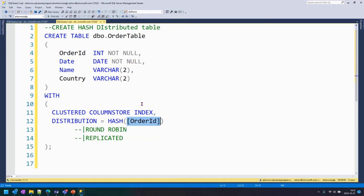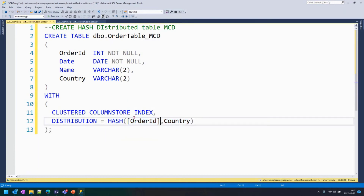It's very common to encounter what we call data skew — we chose our business key thinking it's the best, but it's actually not ideal for Synapse. Currently, hash distribution supports one distribution key. We just released something called multi-column distribution that really helps with this data skew problem. Instead of using only one distribution key, you can now distribute by up to eight columns. We'll do a video on the performance differences between single-column and multi-column distribution in a future episode.